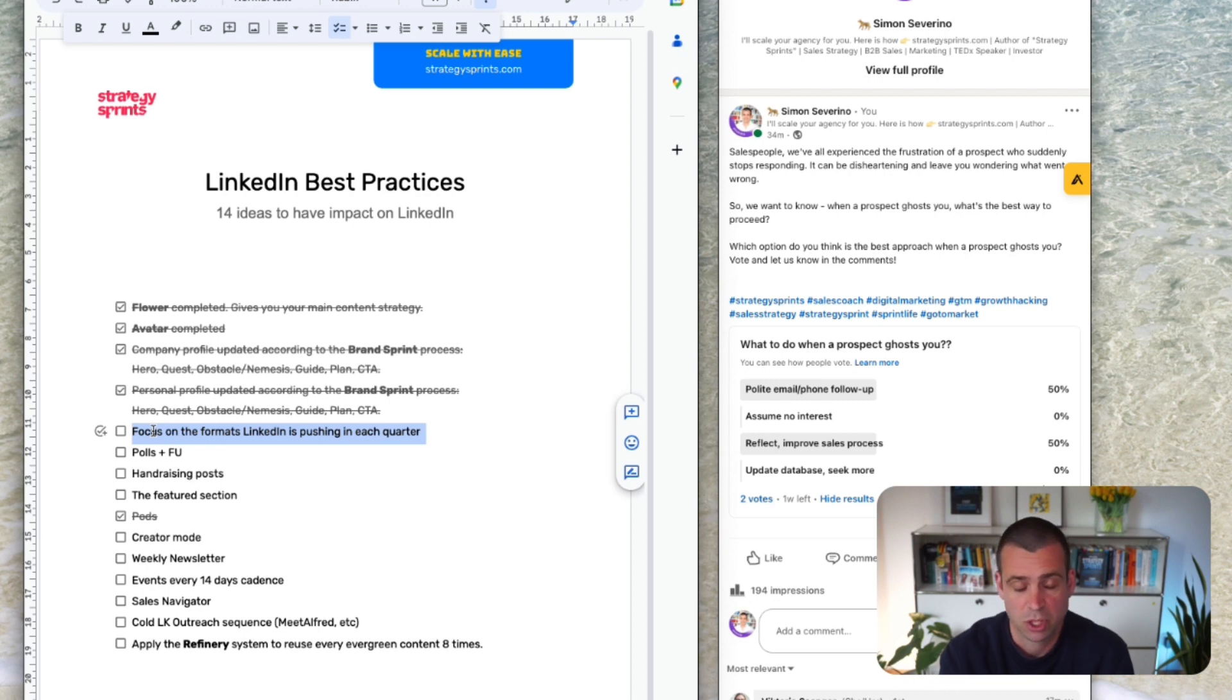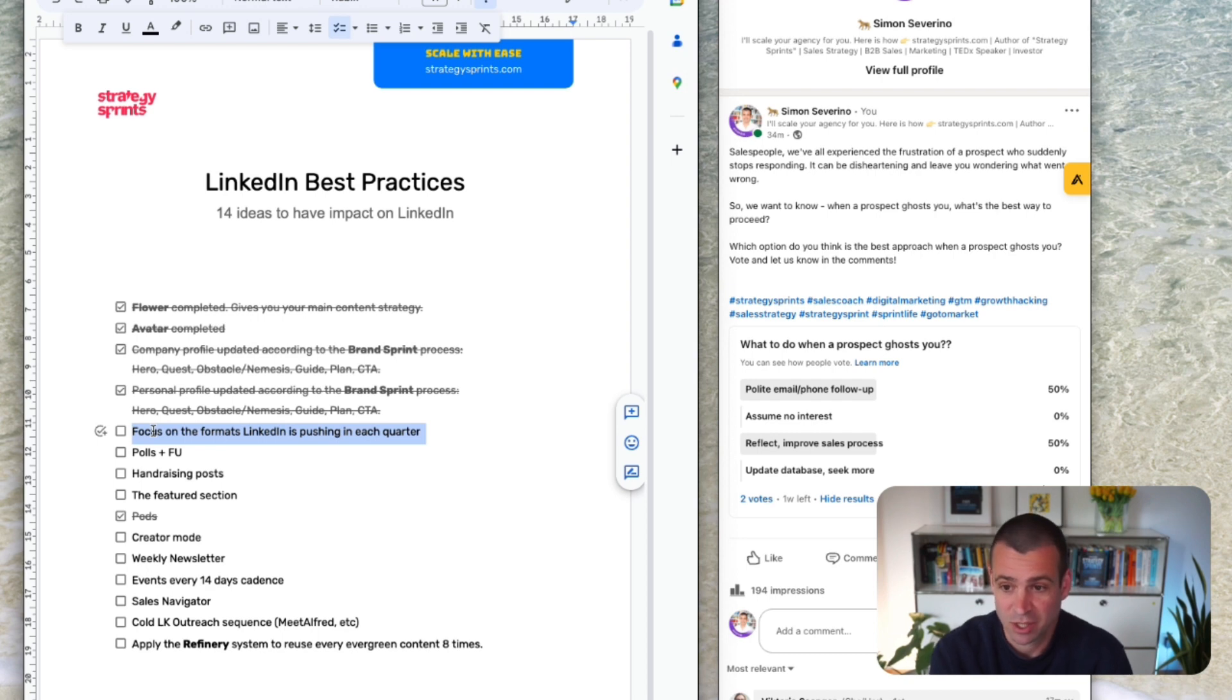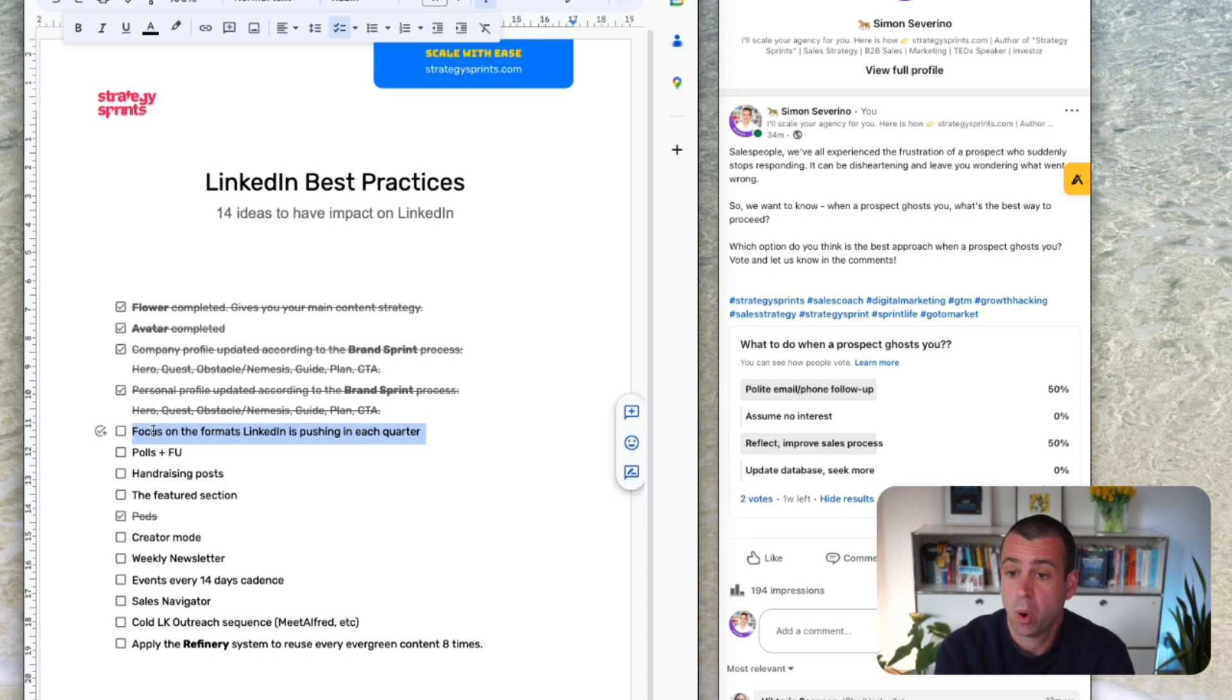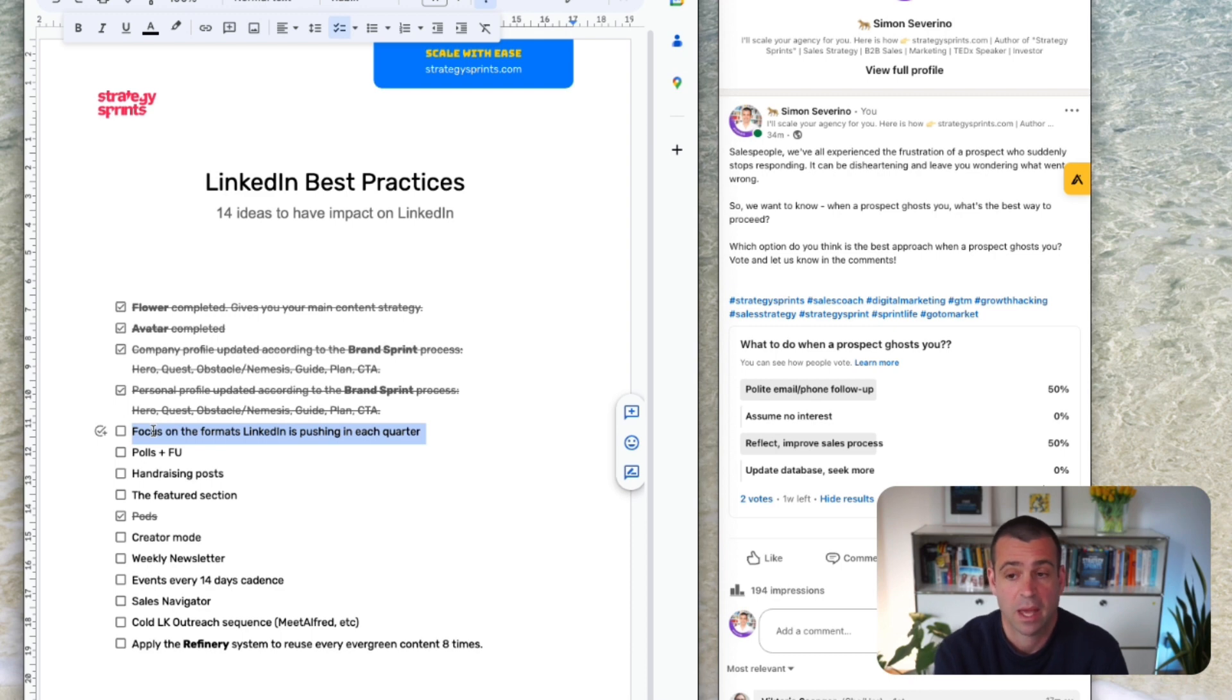Then focus generally, focus on the formats LinkedIn is pushing right now. So in each quarter they have different features that they push right now and it is right now April 2023 just for the records. Right now they're pushing polls and LinkedIn newsletters so we are heavy users of both. Focus just on those two things and you will have the best results.